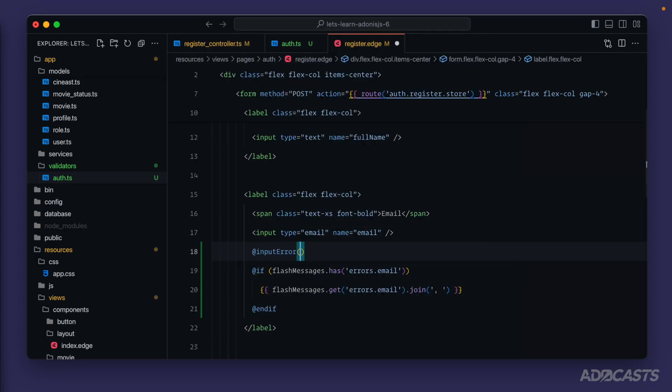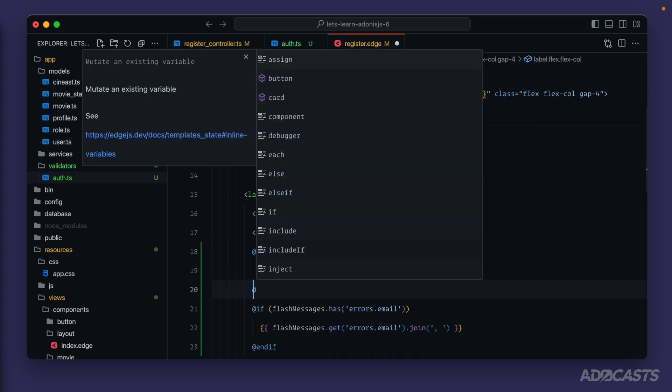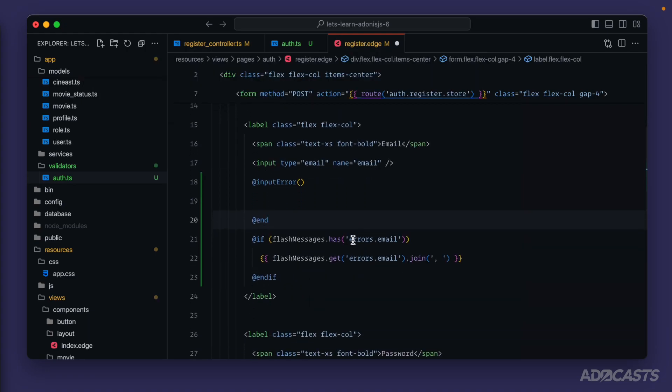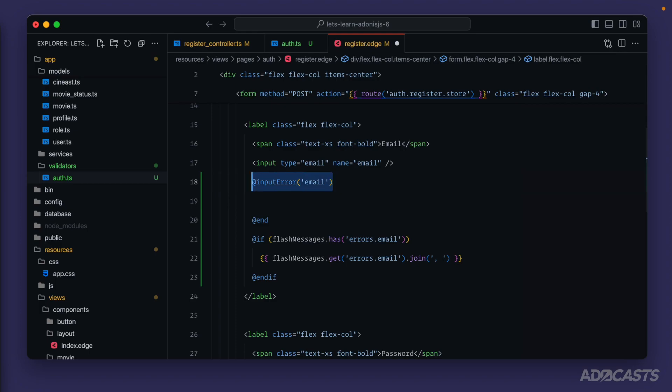So there's an input error helper tag. It's going to use that input errors bag that we saw whenever we inspected our flash messages to determine whether or not we have an error available. So this is going to work similar to an if check. So we can jump down here and end that tag. Inside of this method, we want to provide back just the input name that we want to check against, which would be our email. And then this input error, if it determines that we have an error to display for our email, will inject that error's array directly inside of this tag as $messages.